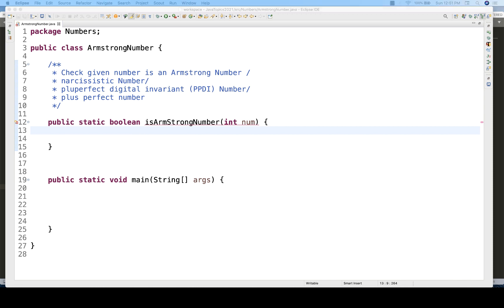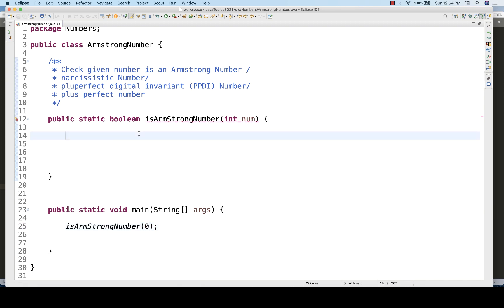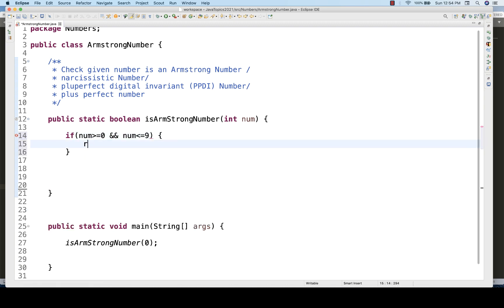Let's write the logic using a TDD (Test Driven Development) approach — we'll pass test data and build the logic around it. We know 0 is the lowest Armstrong number. So I'll call the function passing 0. I'll immediately put a condition: if the number is greater than or equal to 0 AND less than or equal to 9, return true.